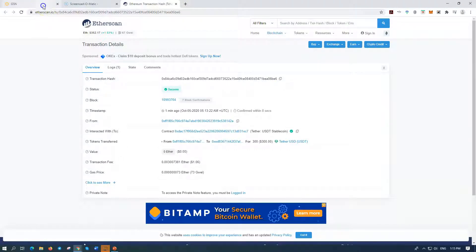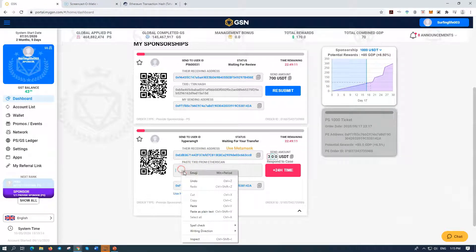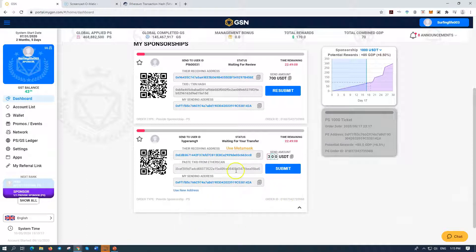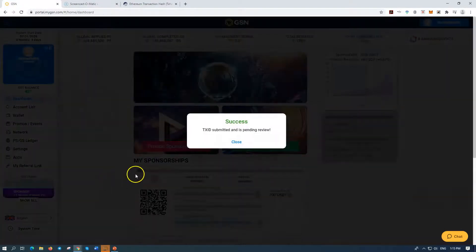And I'm going to go to my GSN site. I'm going to go to the middle entry and paste it. So I've pasted it in and I say Submit — Yes. And I say I'm sending — Yes. Send USDT. And I'm going to confirm it. And I'm done.